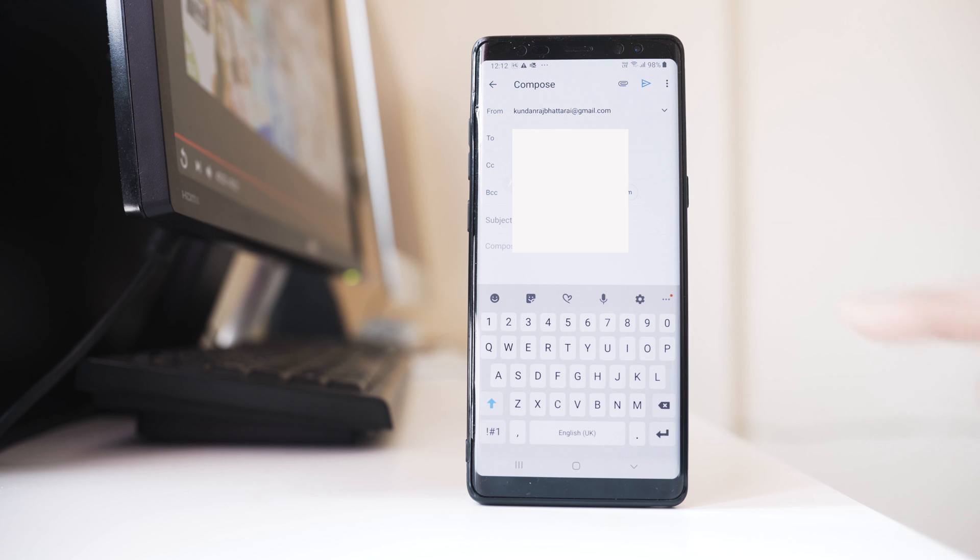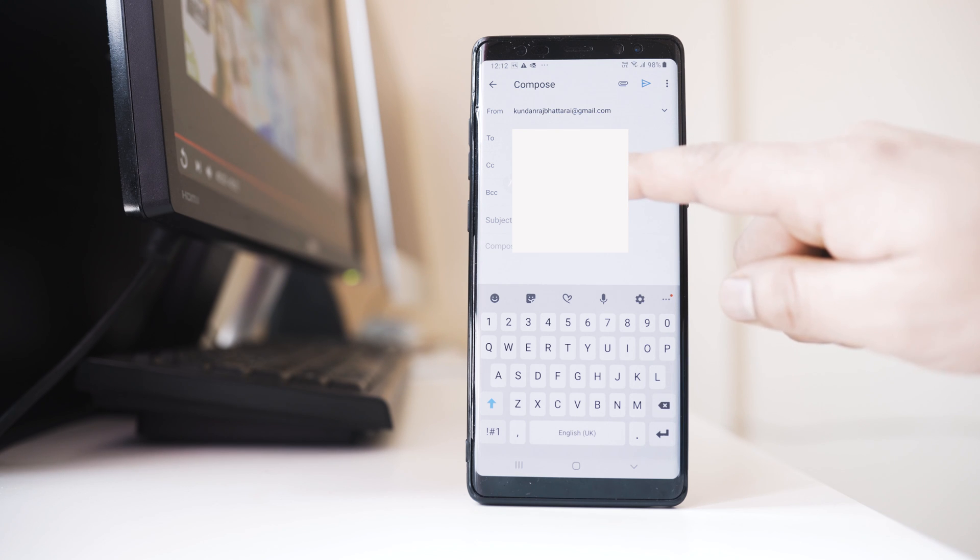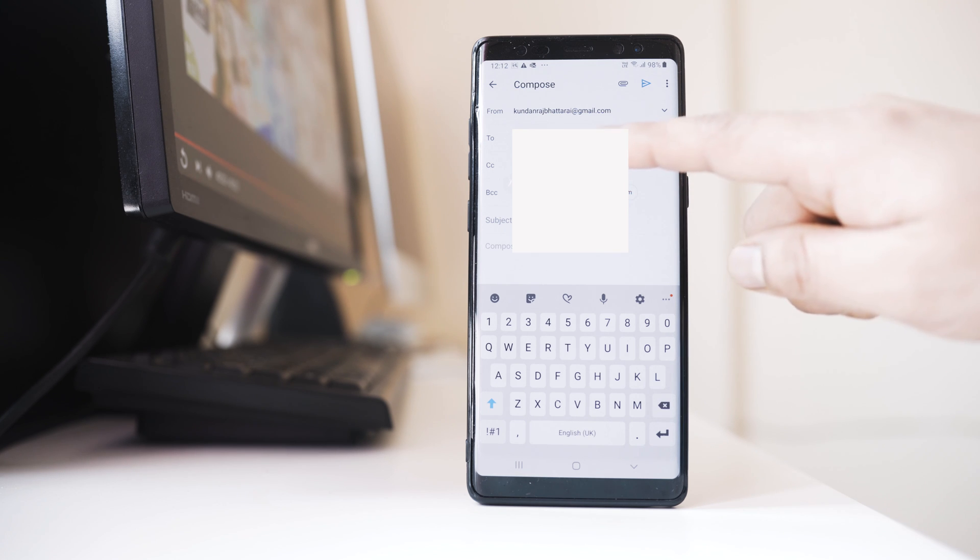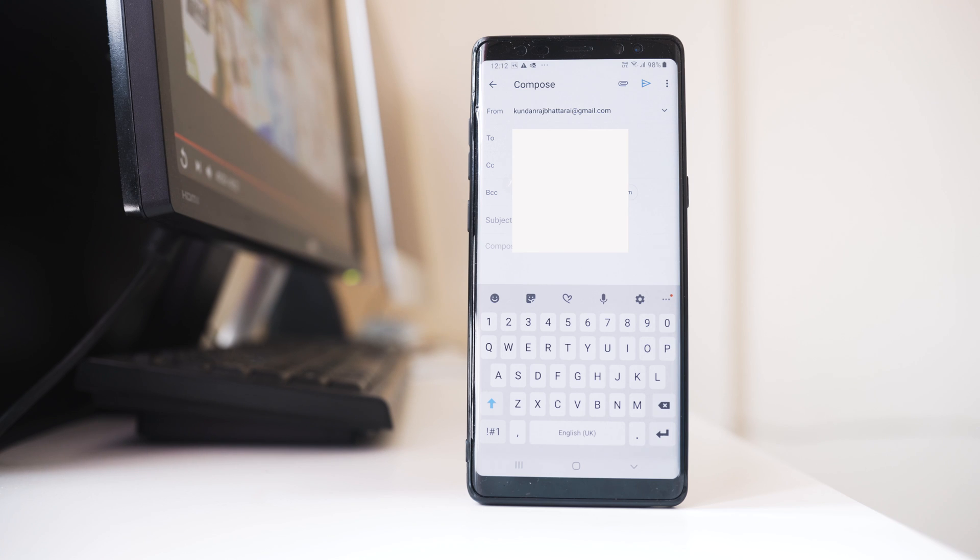But the persons who are in CC they will know, and the person who is in the To field will know to whom other people the same email was sent. So this is the use of CC and BCC in Gmail.